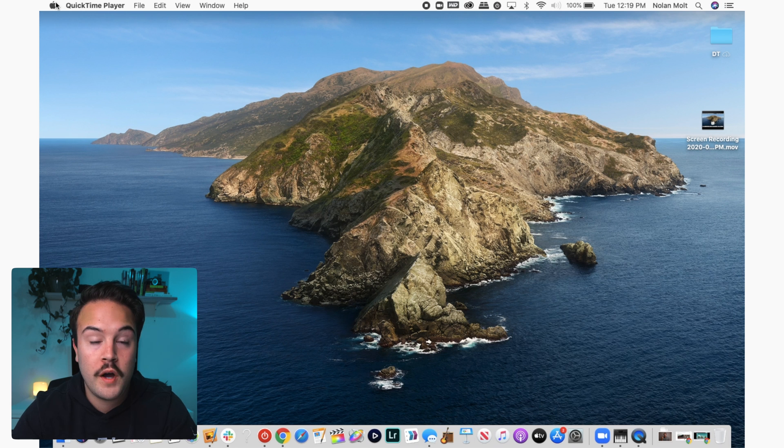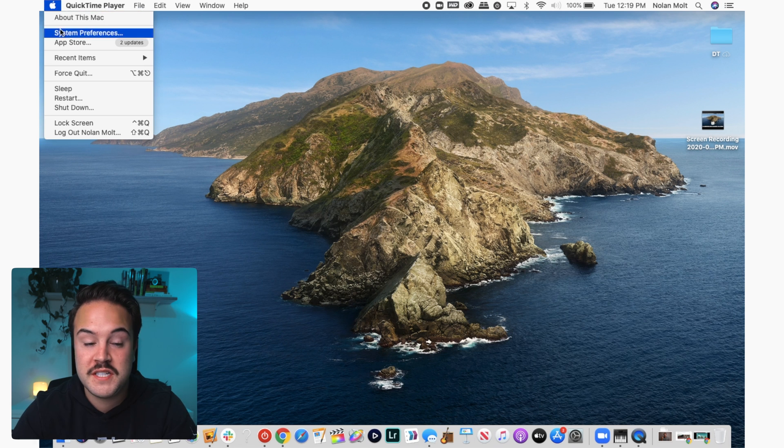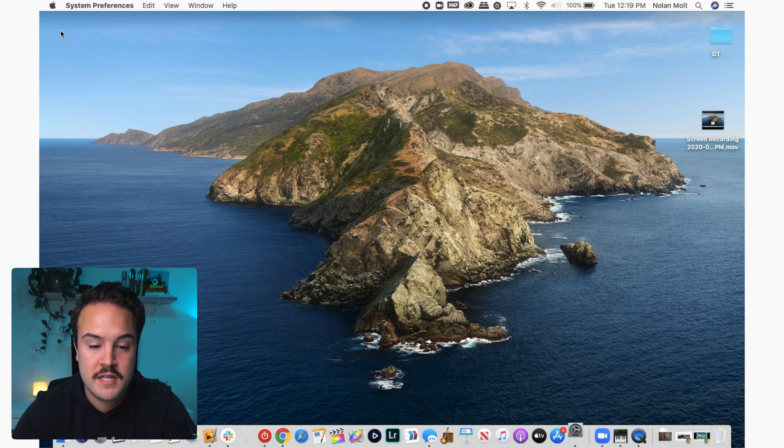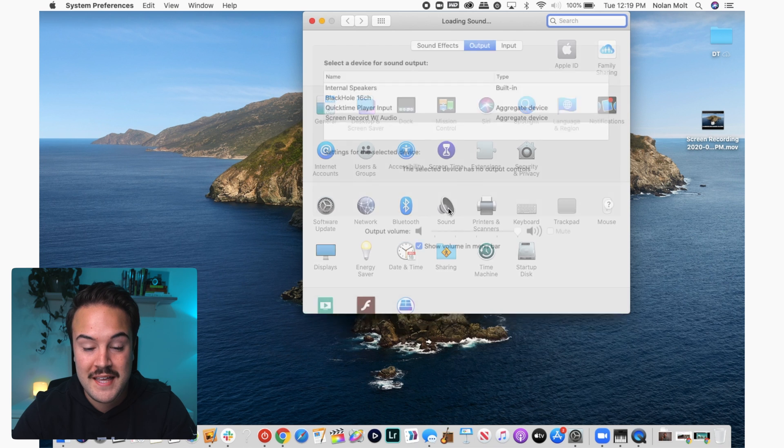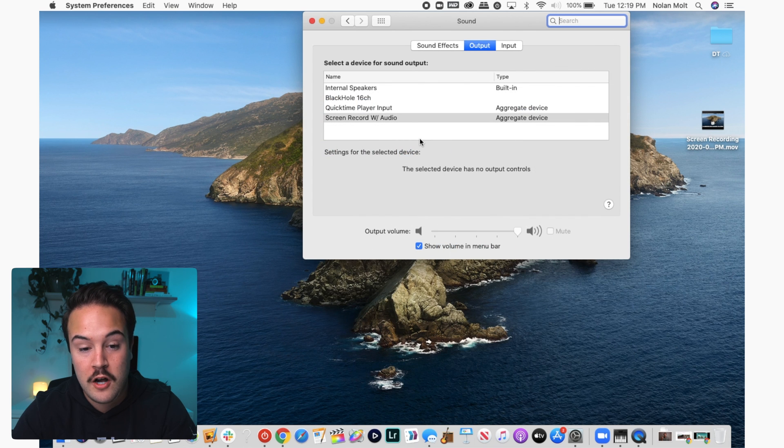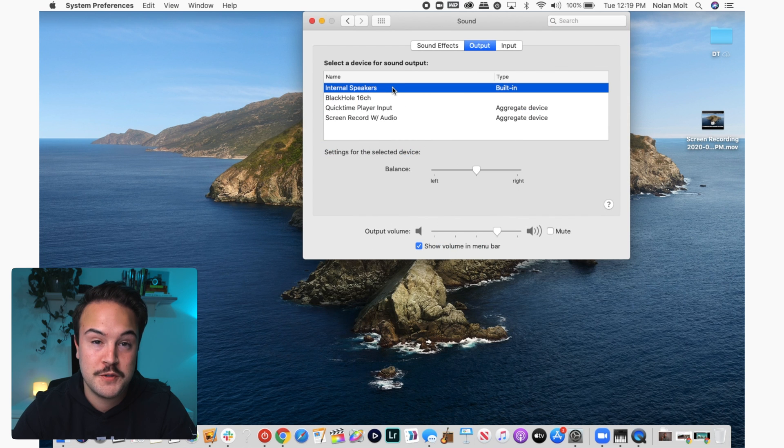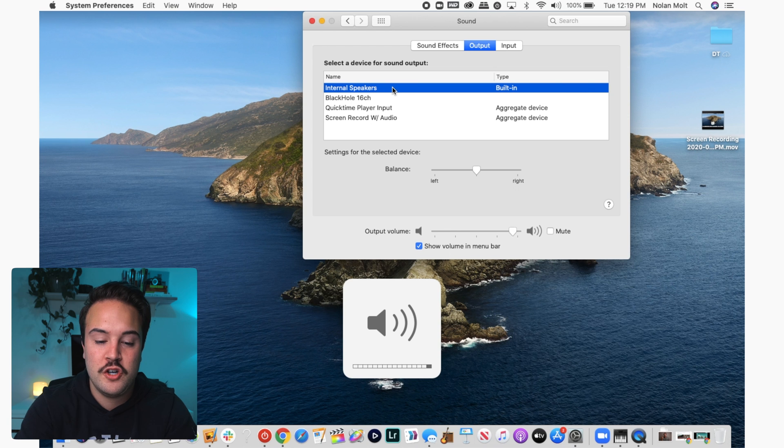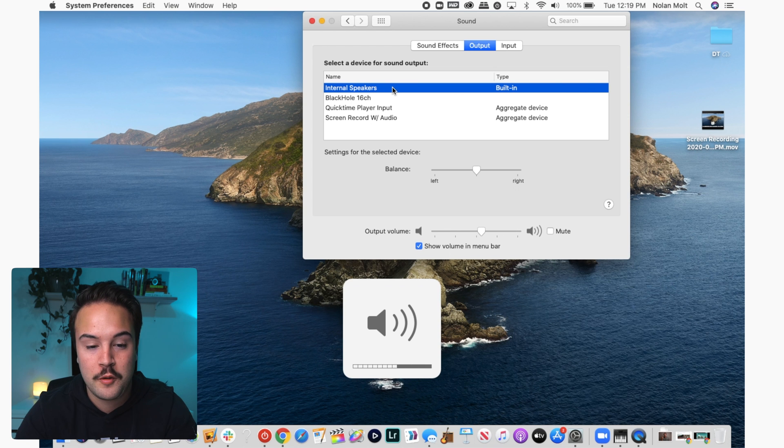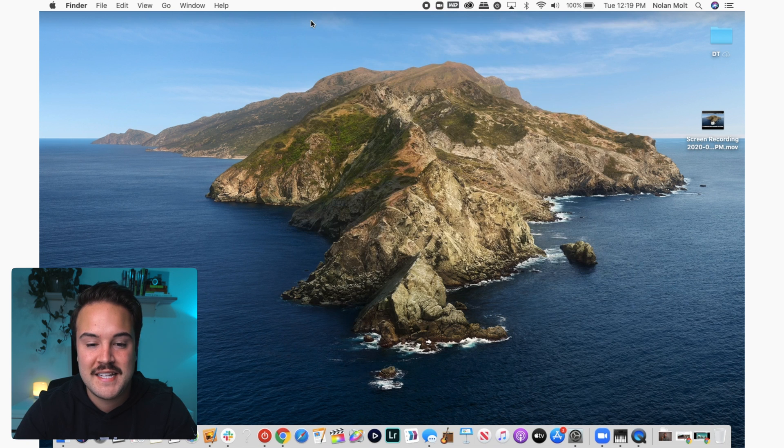When you're all done with your recording, you want to remember to go back into your system preferences, go to sound, and then make sure that your output is back to your internal speakers. This is then going to let you adjust the volume, and everything is going to be back to normal. Once you select that, you can exit out and you're good to go.